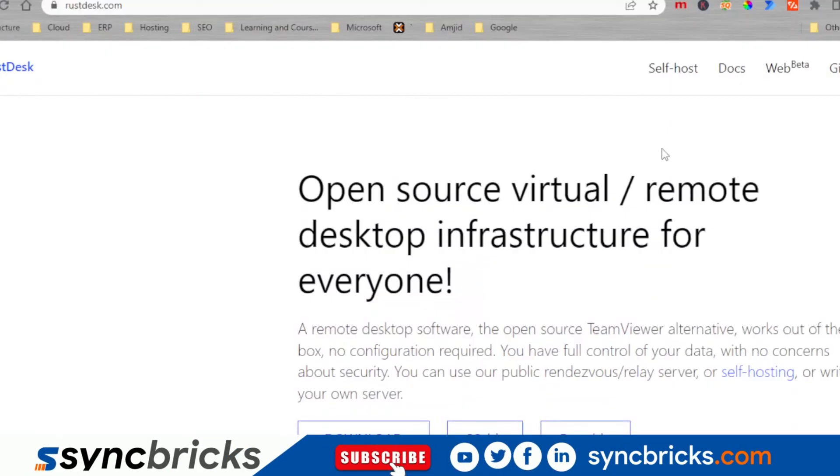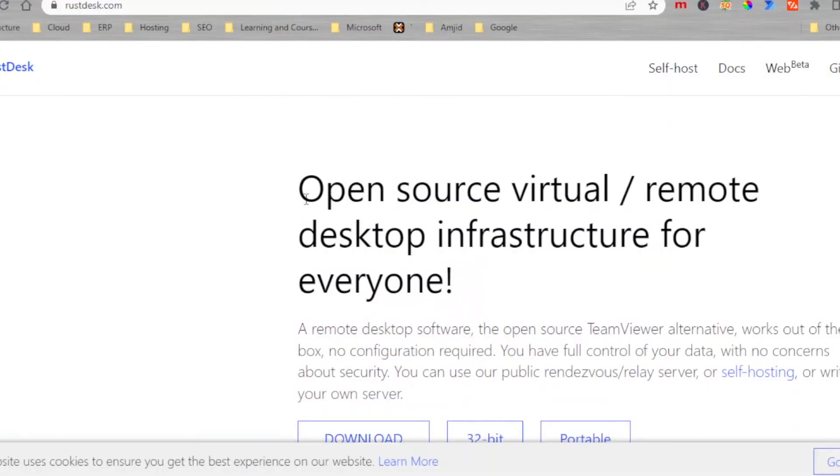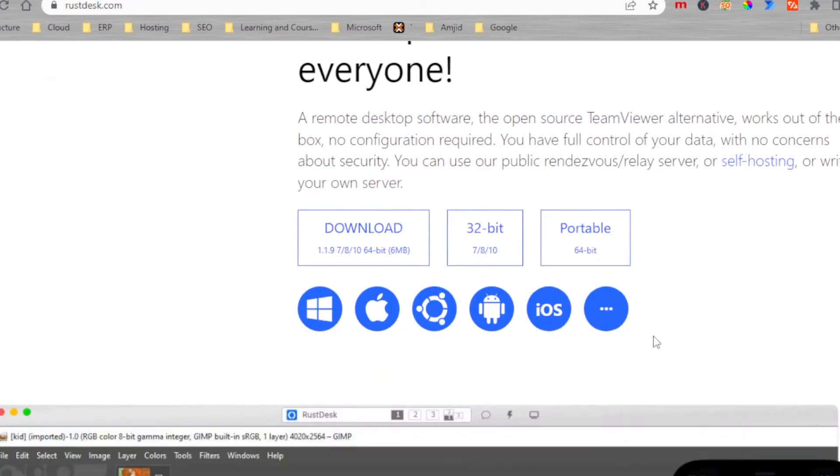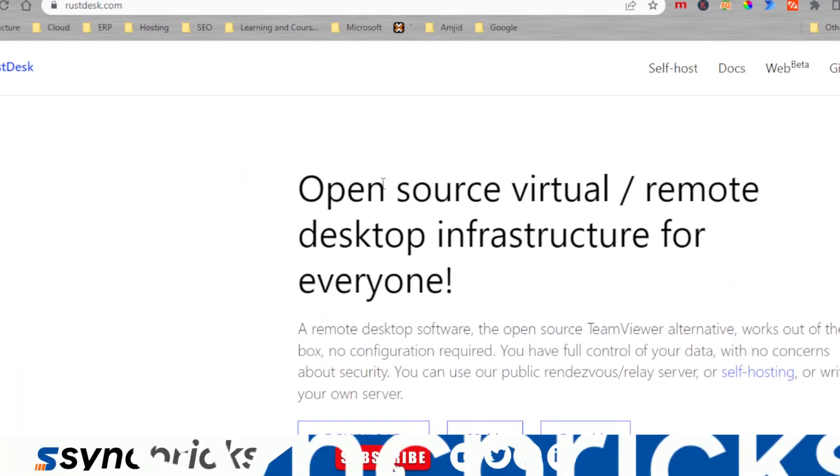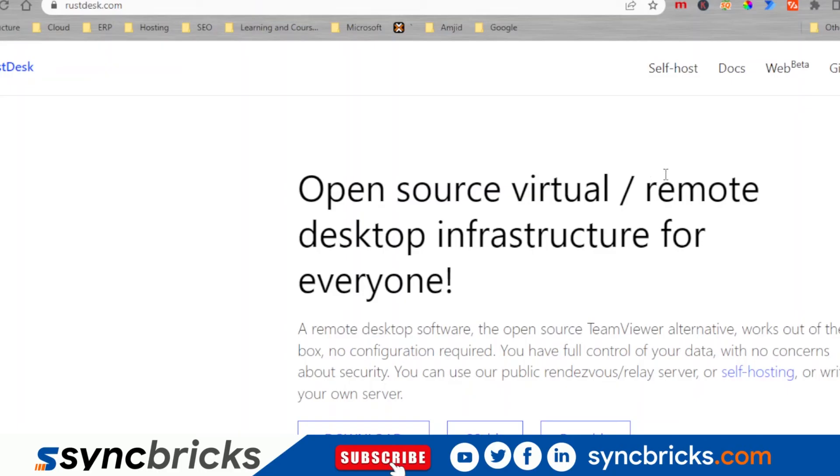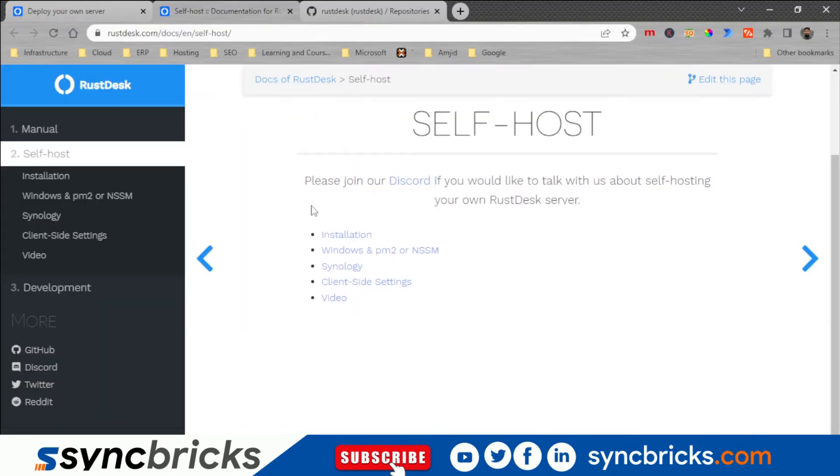So you can see that RustDesk is one of the best systems right now available. I have used many systems but I believe RustDesk is what I was really looking for.